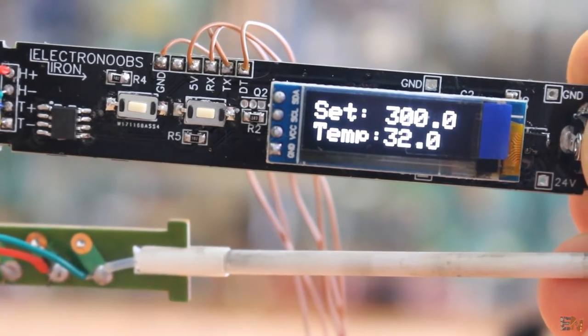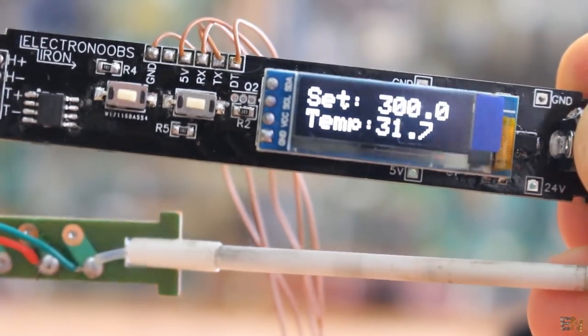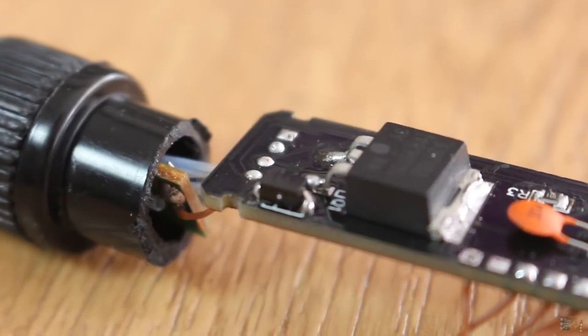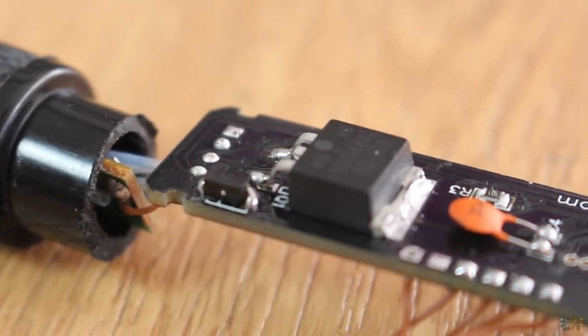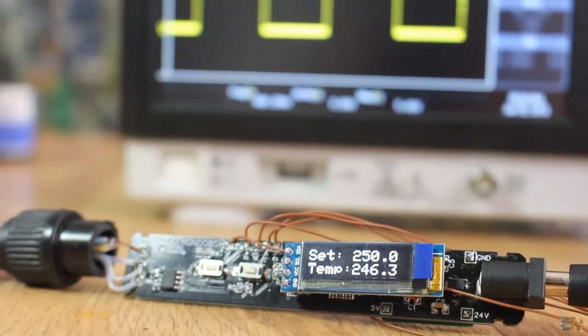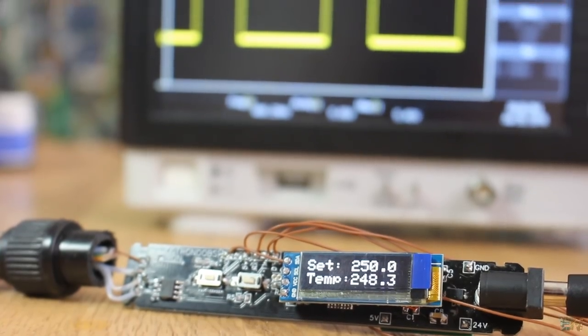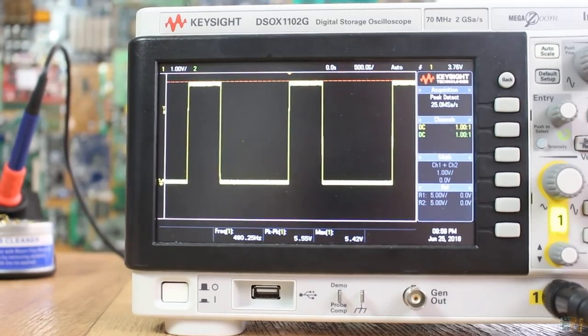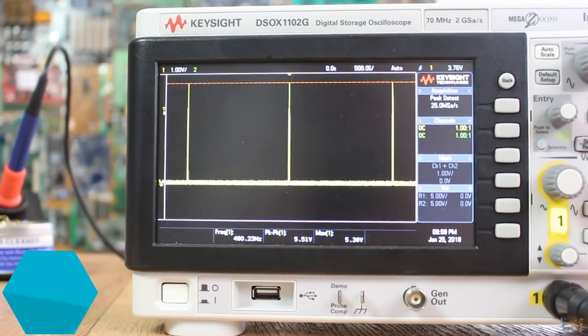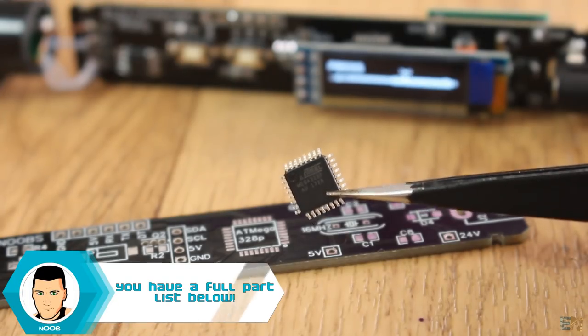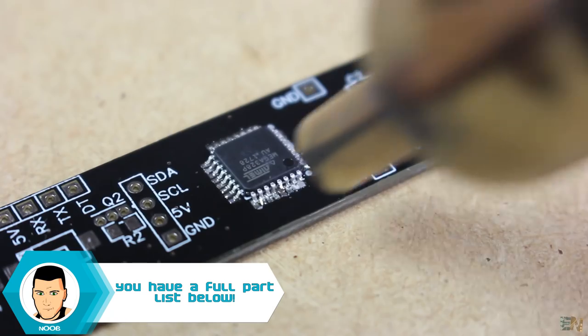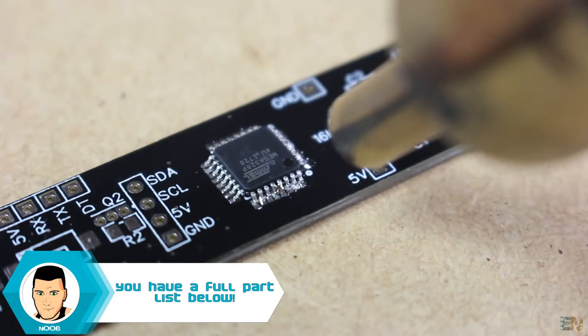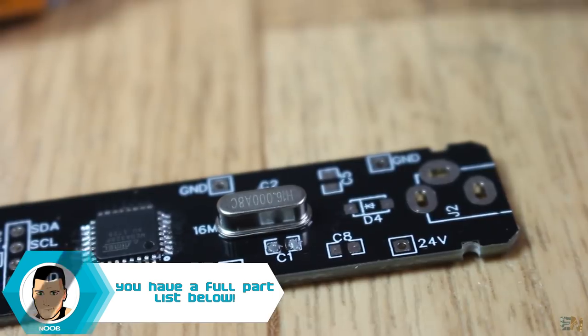We also need to control the power applied to the heating element. So for that I've used this big N-channel MOSFET and I will control it with a PWM signal. Finally, to merge everything together and control the temperature, I've used the Atmega 328 microcontroller that will work at 16MHz.